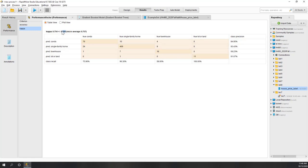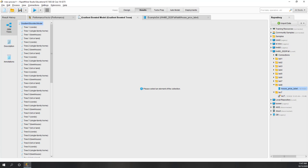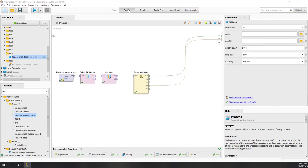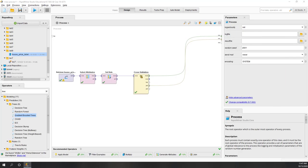However, the variance is also higher than the random forest — if you remember, that one was less than 0.1 — so it's a little bit unstable. But it does give you the highest accuracy we have so far.